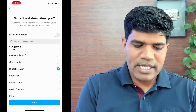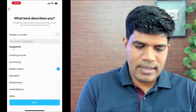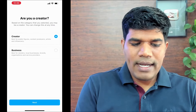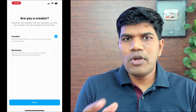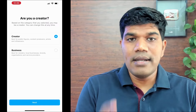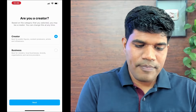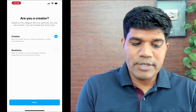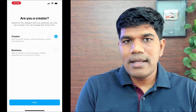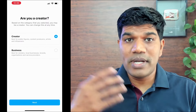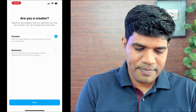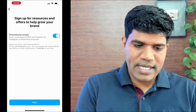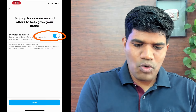Select what best describes you — I'll select digital creator. Then it asks whether you are a creator or a business. If you're a video or content creator, select creator. If you're a retailer, local business, brand, organization, or service provider, select business. Select creator if you want to grow your Instagram account and earn money from it. Click next.